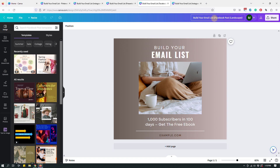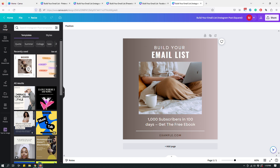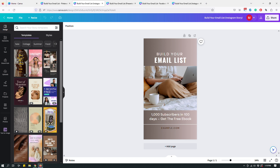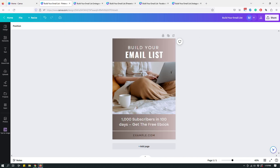Each copied design already has a generated file name that tells you what it is — Instagram post, Facebook post — visible in the top right corner. You've successfully created different graphics using the same text, color scheme, and image. Your branding remains intact; only the sizes change. One thing to be aware of: after resizing, the design may not look as polished as the original and will need some tweaks.